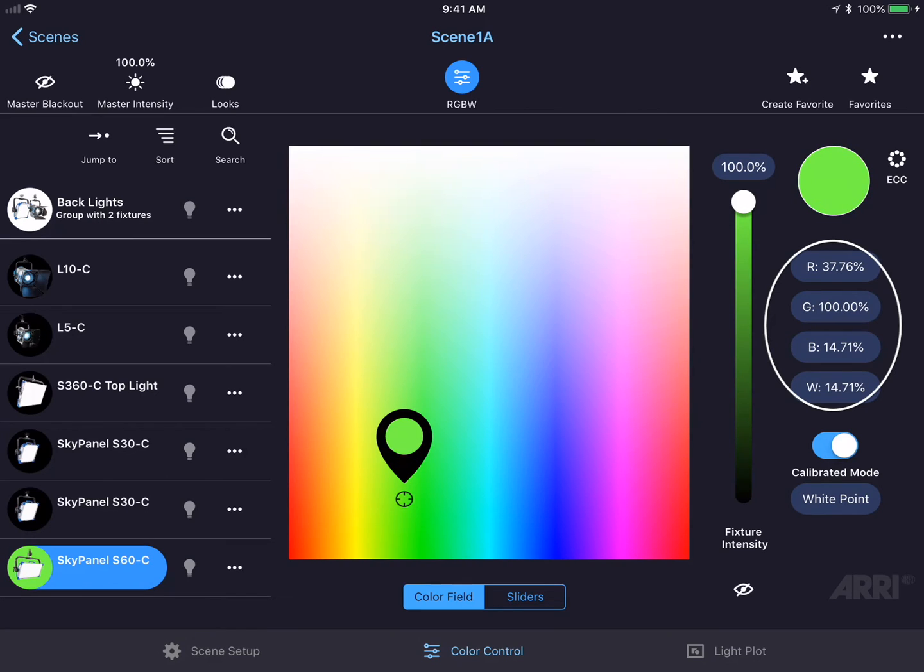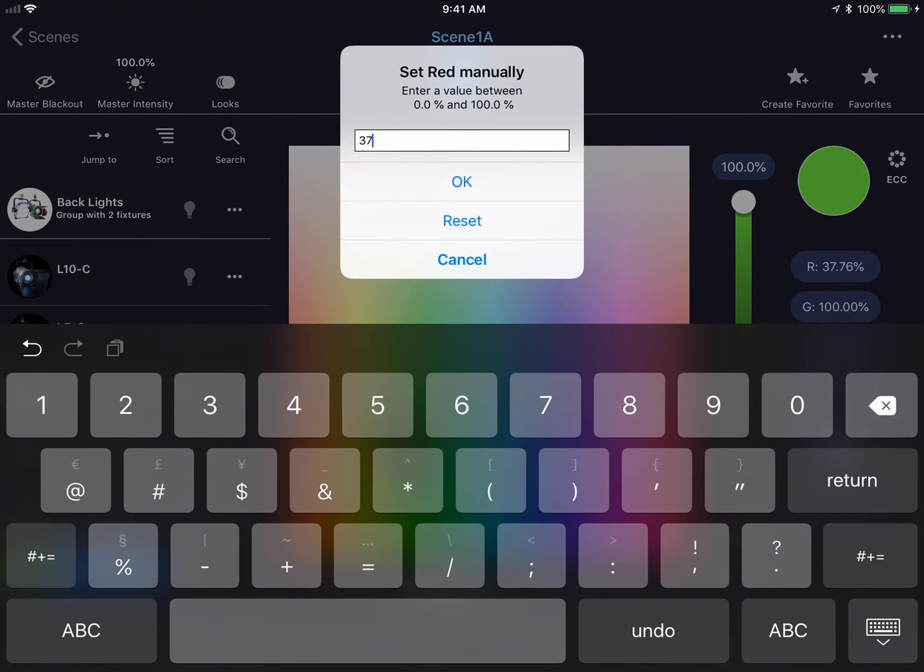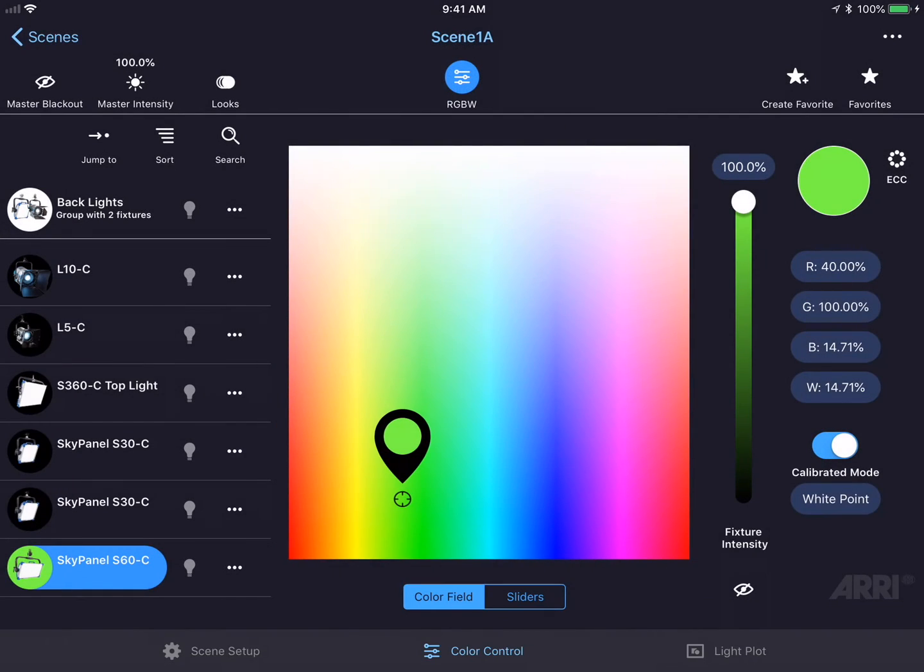The red, green, blue, and white intensity values are shown on the right-hand side of the screen. I could tap any one of these boxes and enter in an exact number just by typing it in and pressing the OK button.